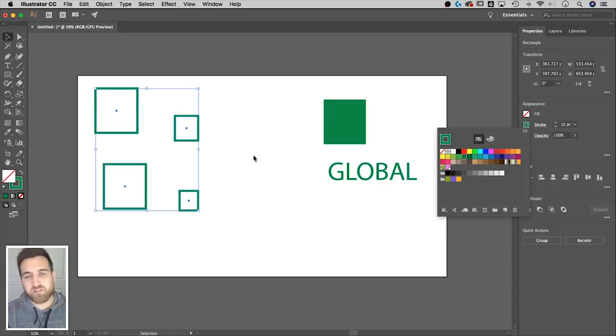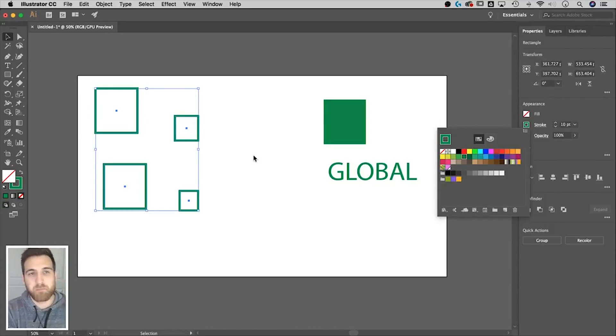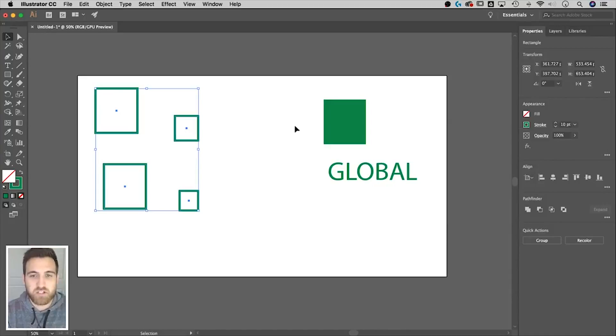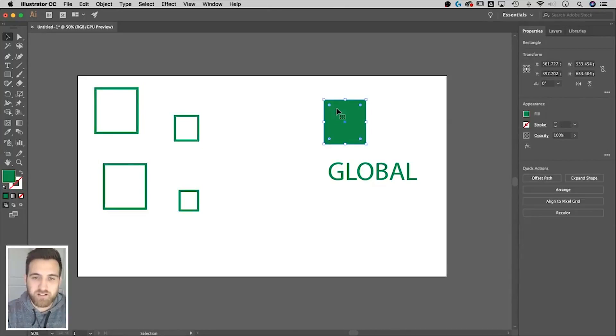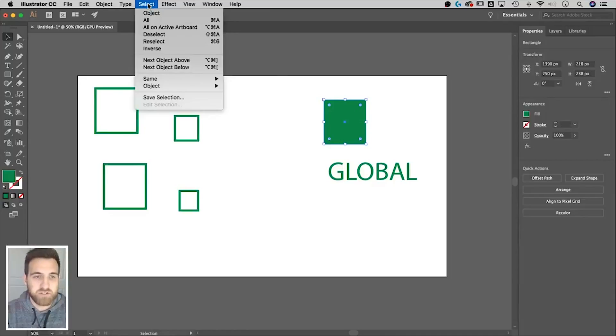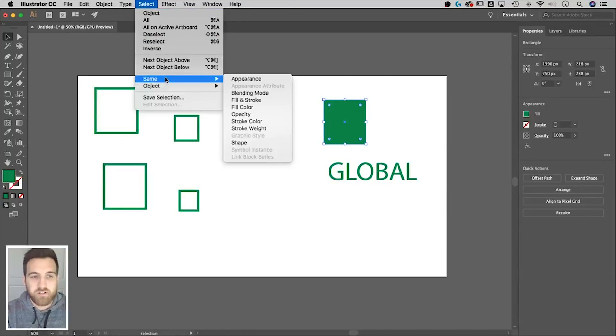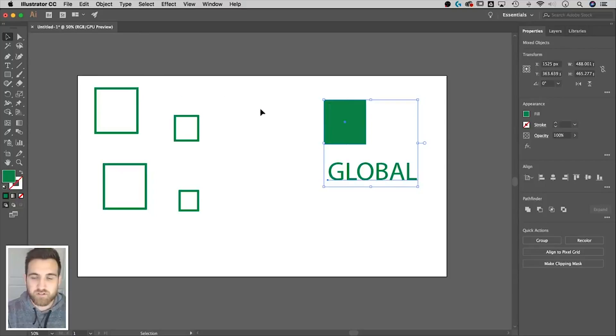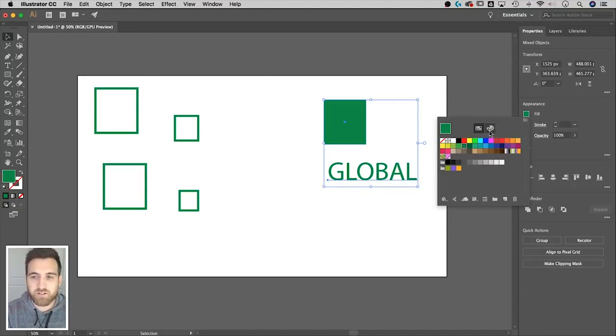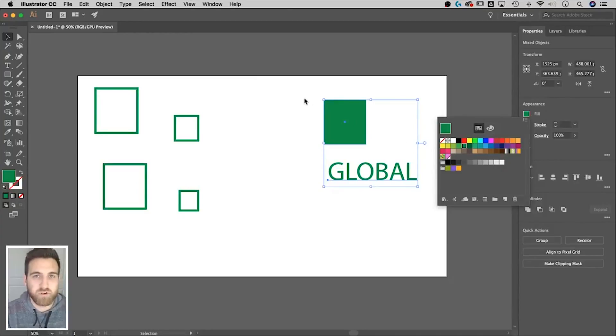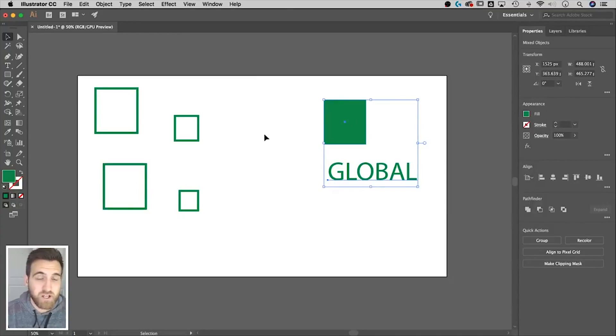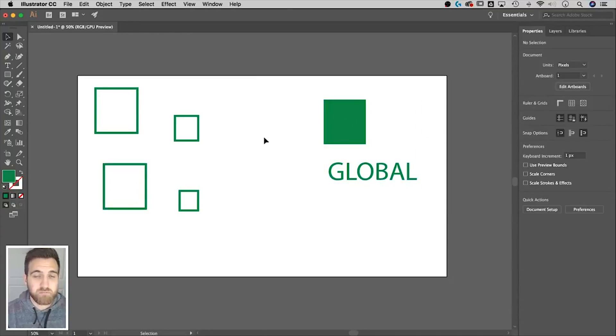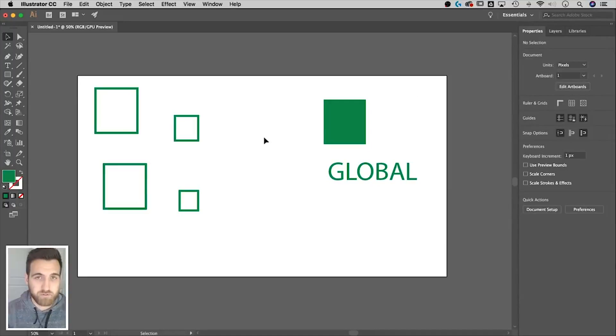And then what you can do is if you have the same color, but it's fill colors, you can go select a shape that's got that fill color, that same fill color, go down, select same, fill color. It's going to select everything that's got that same fill color, and you can do the same thing. You can switch it now from this to whatever the global swatch is that you created. So if you need to backtrack and add global swatches to your document, that's how you do that.